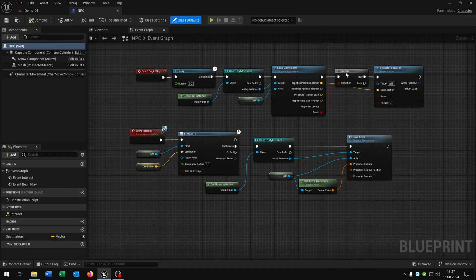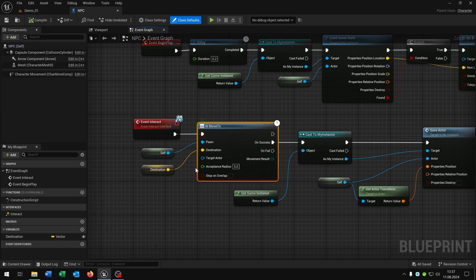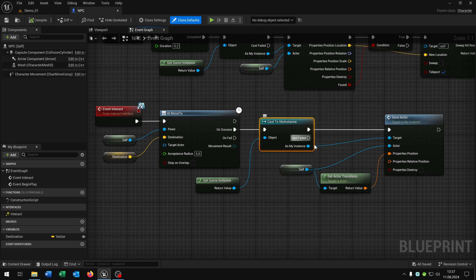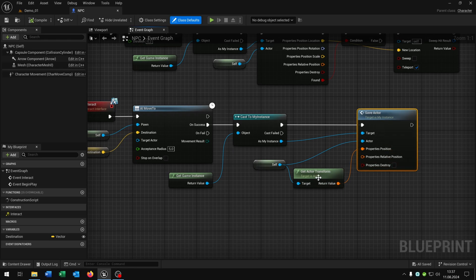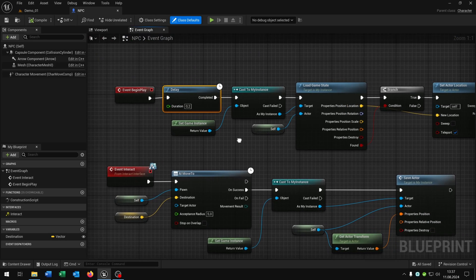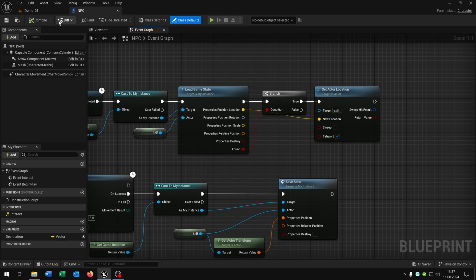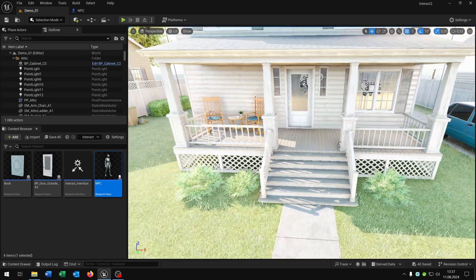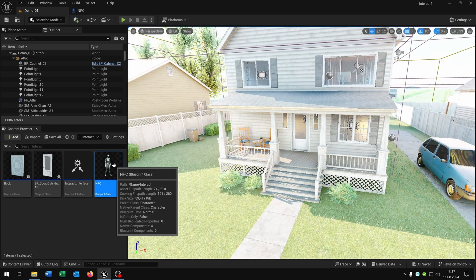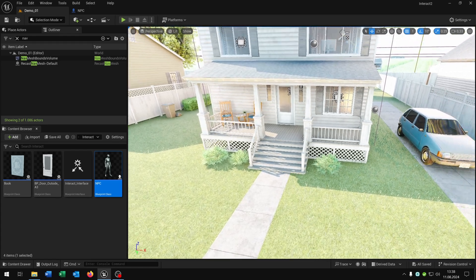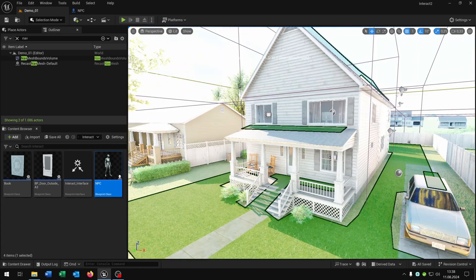For the NPC it's the same approach. On interact, we use AI move to with a fixed destination — upstairs, very simple. Then via the instance, we call save actor and save the transform — the real position, not the relative position. On begin play, 0.2 seconds delay, get the instance, load the game state, check if we found it, and then just set the actor location. Note that to use AI move to for an NPC — which is just a copy of the third person character — you have to place a nav mesh bounds volume. When you press P, you can see where the character is able to move.